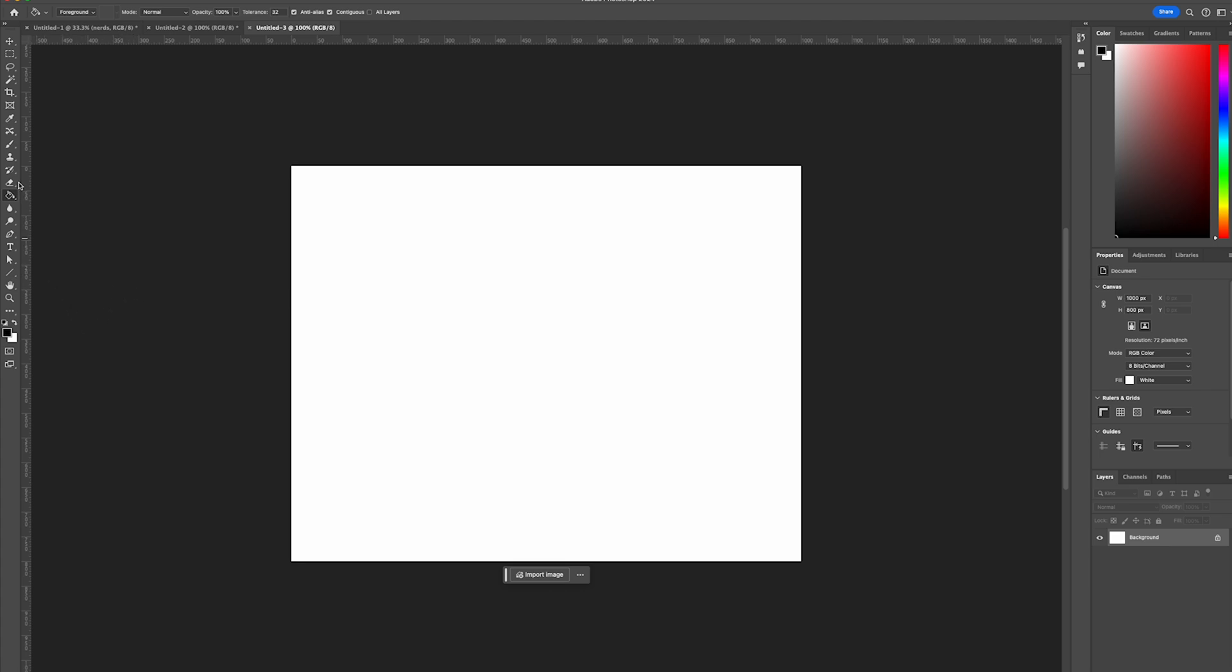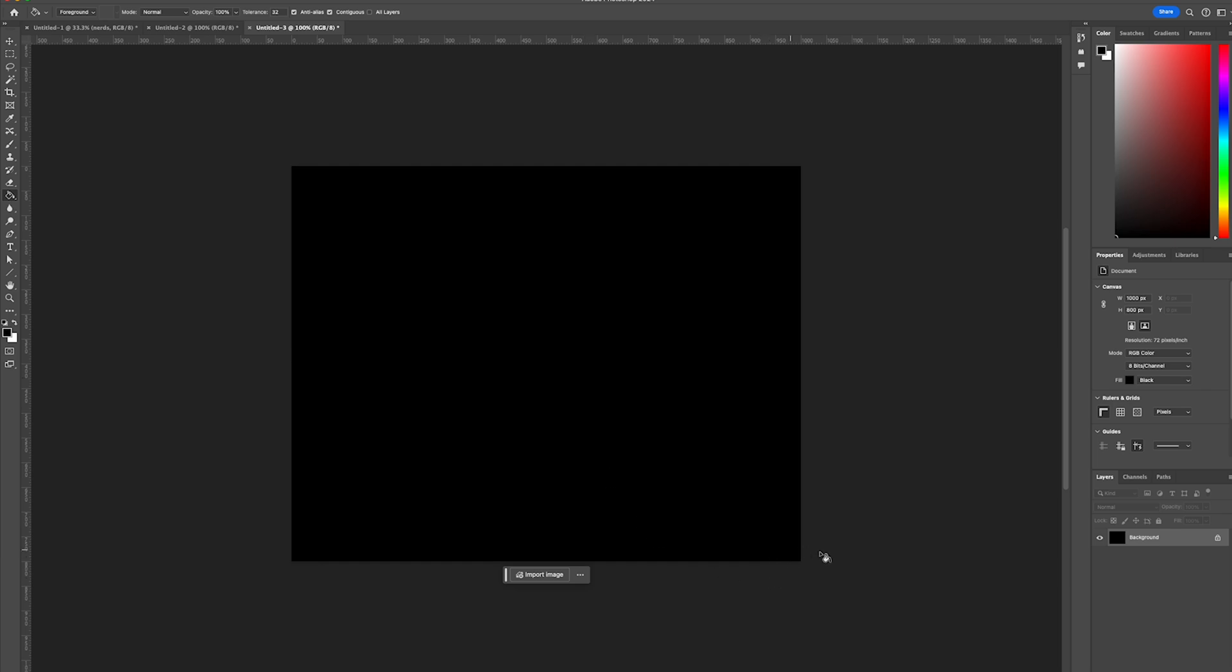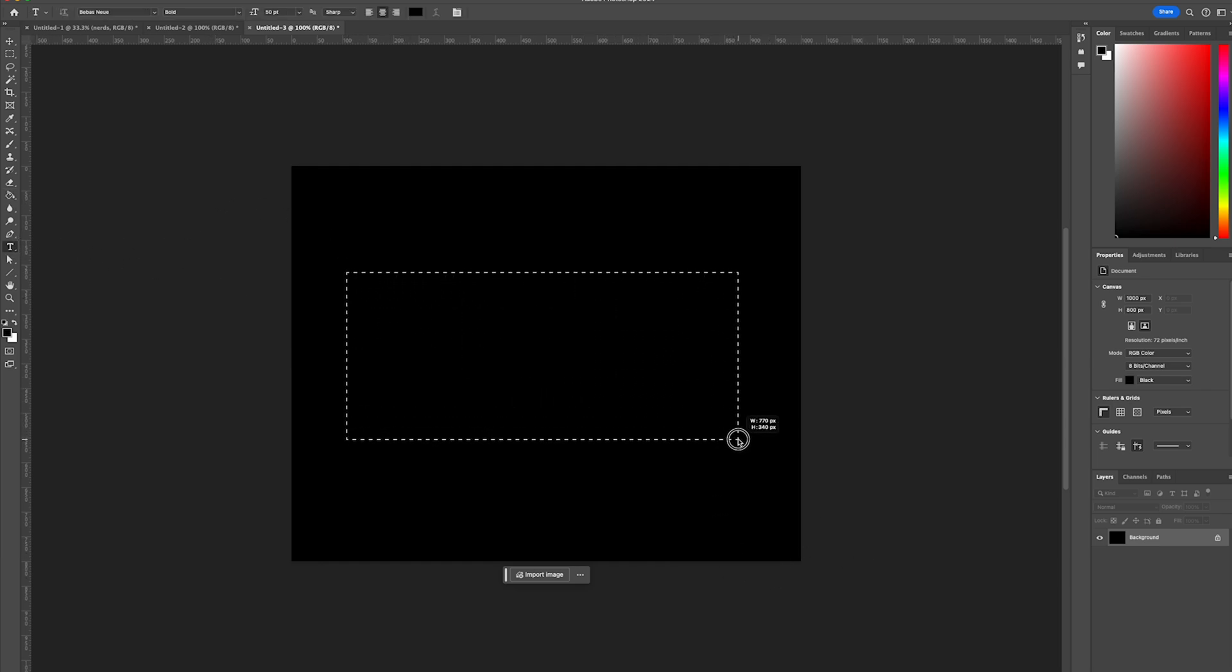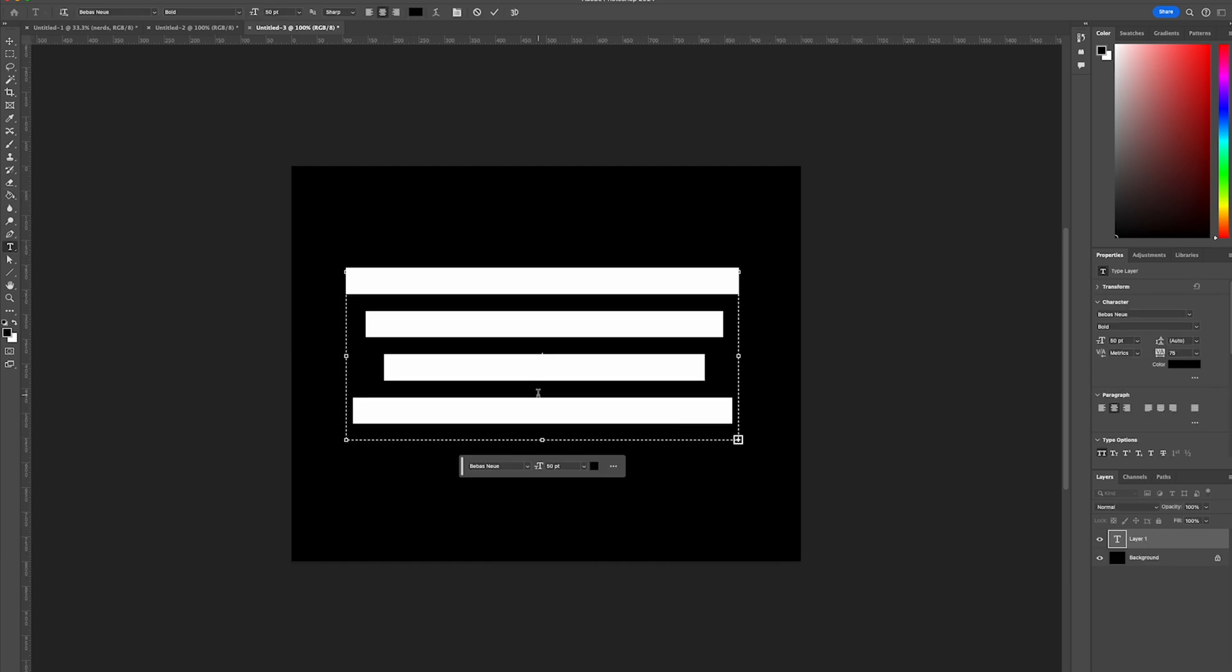So let's start off by making the canvas black by grabbing the paint bucket tool and then we're going to head over to the type tool and write out some text in the middle of the canvas.